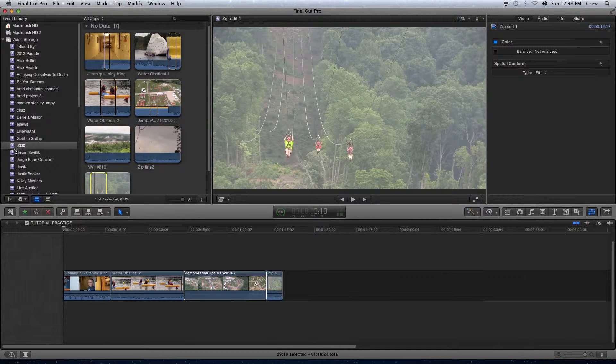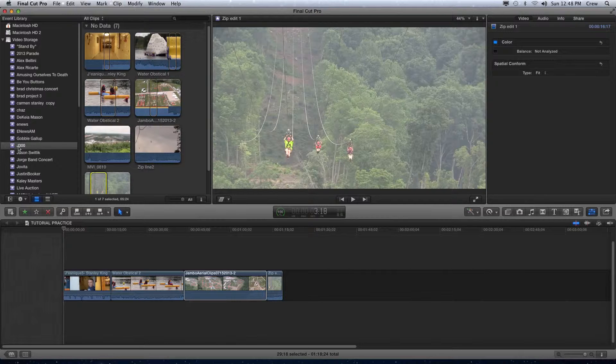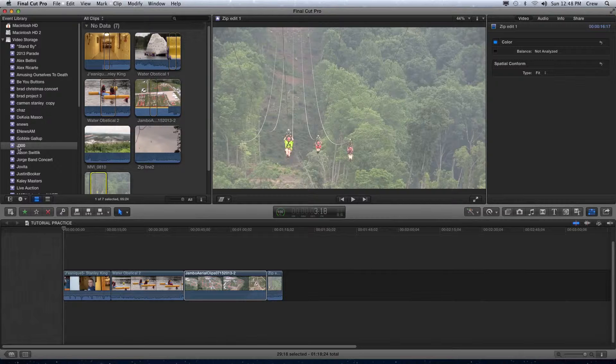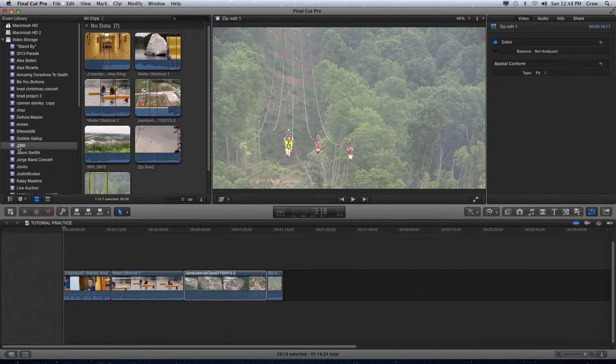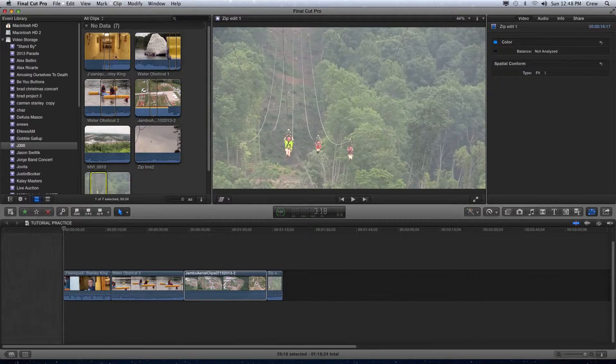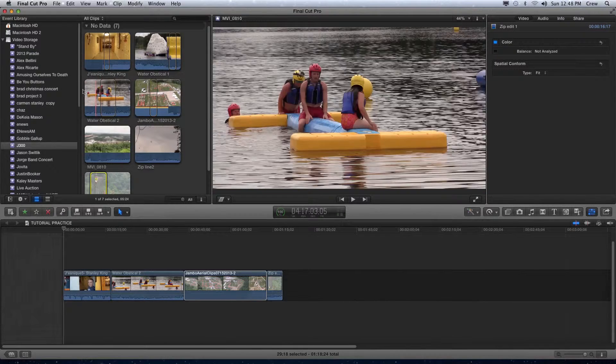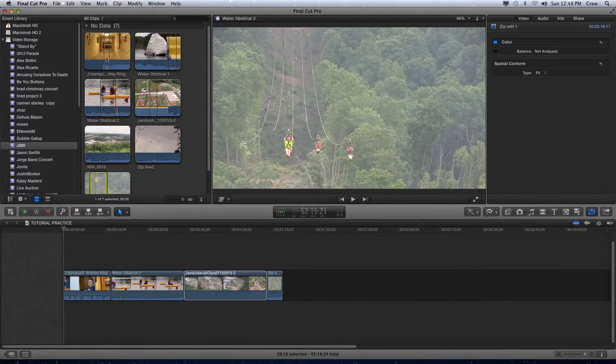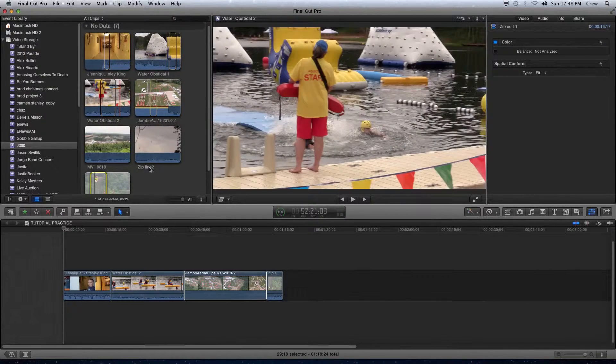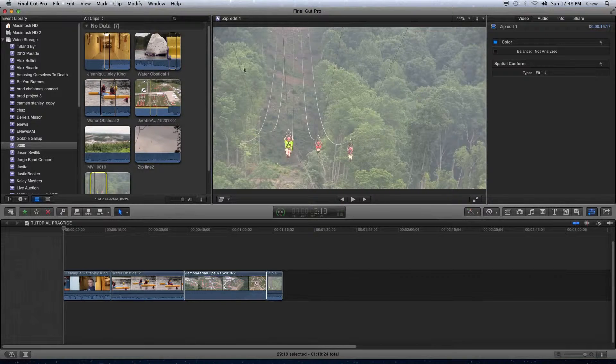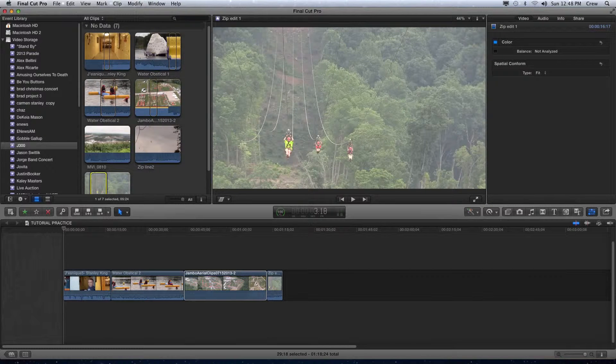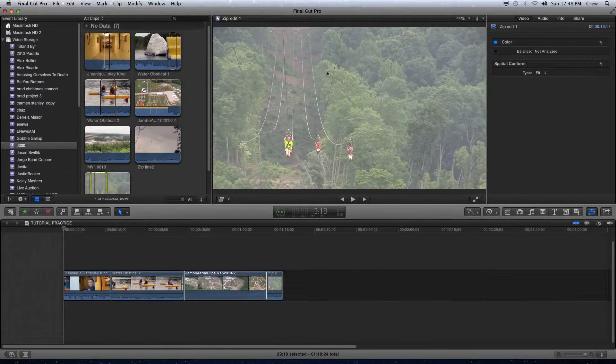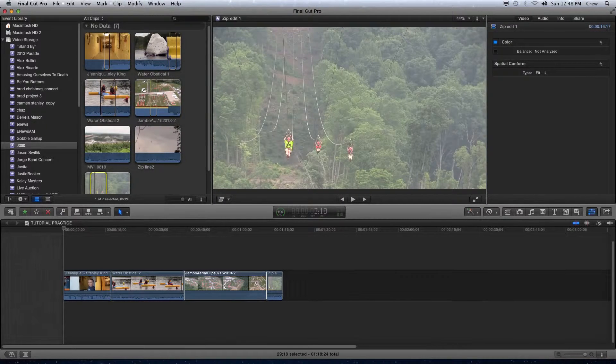So the event library organizes your raw footage into categories, into boxes called events. I usually refer to this as like building with Legos - they all come in a box that contains everything that you're going to need to build the Death Star or a pirate ship or something like that. But you're not trying to construct anything here. This is just basically your bin, this is your box that has all of your footage in it.